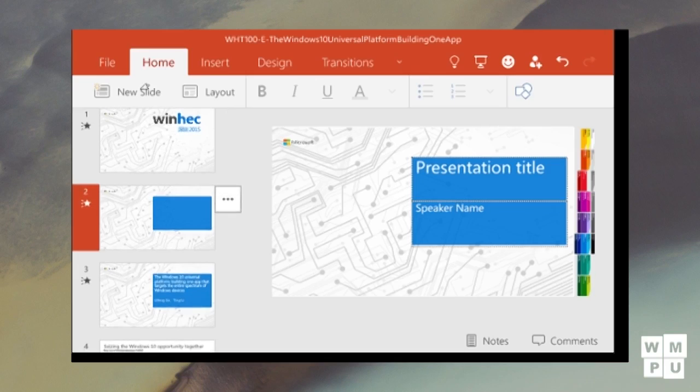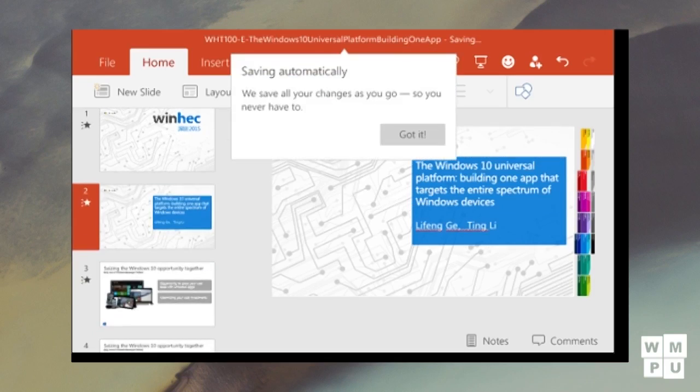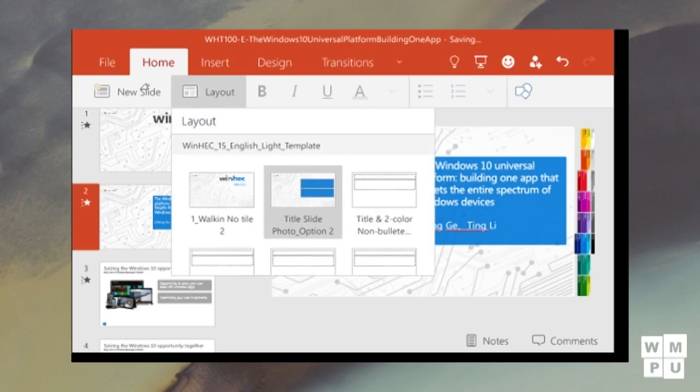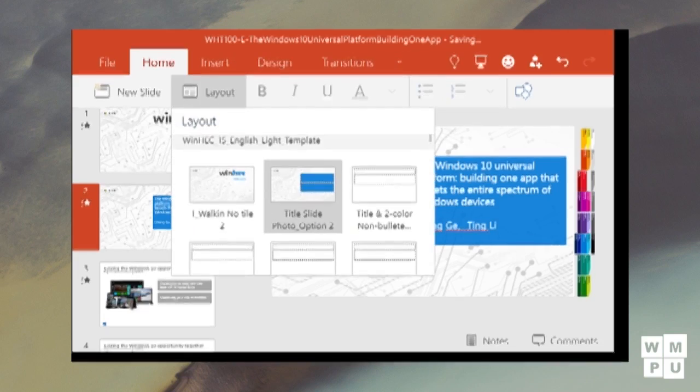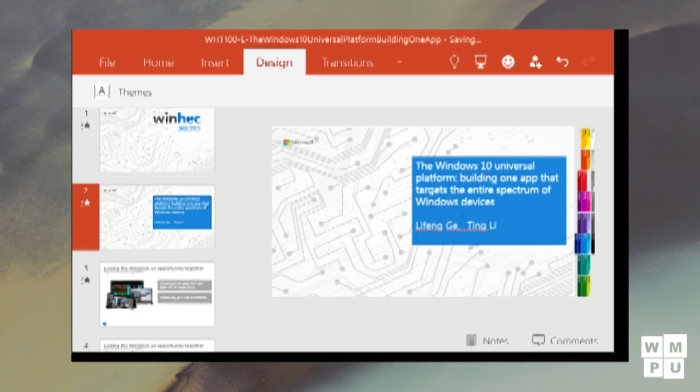In my previous video, I covered all the new changes in Windows 10 Mobile Build 10,069. In this video, I will cover all the new Office apps.